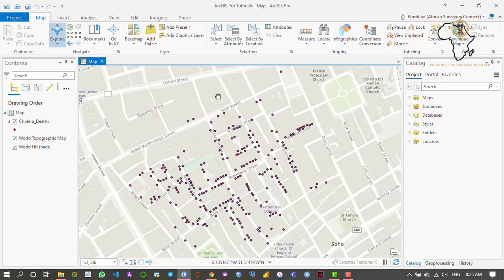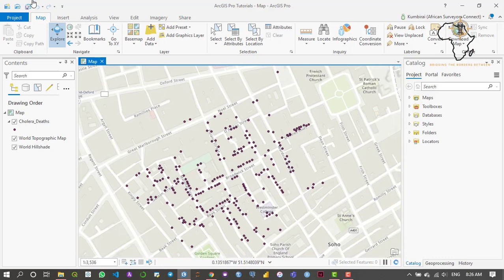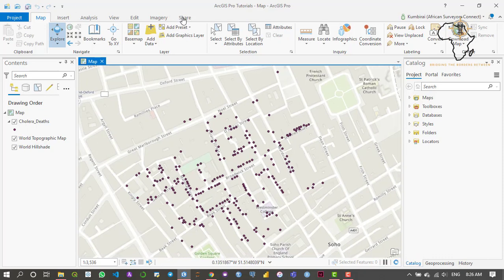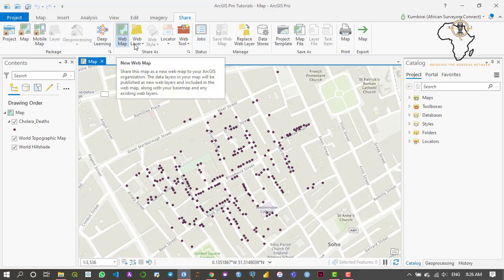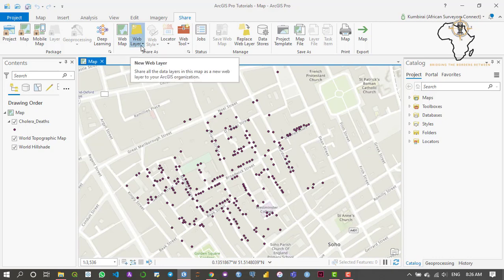In order to do this, within our ArcGIS Pro environment we just need to go to Share. As you can see in the Share panel, there are quite a number of options we can use in order to share our data or maps. We can share this as a web map or we can share this as a web layer.